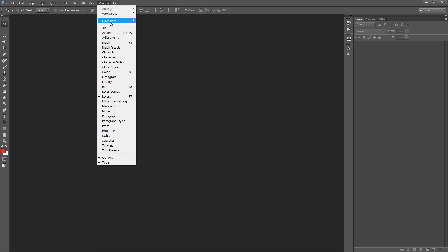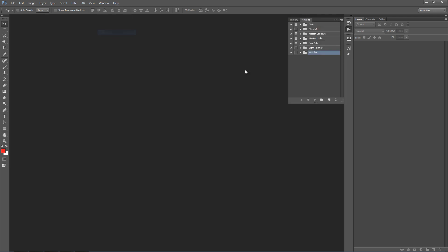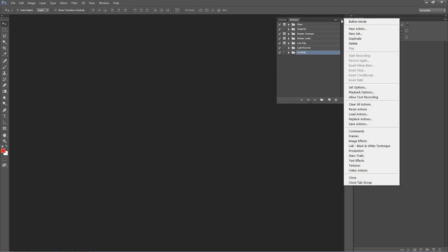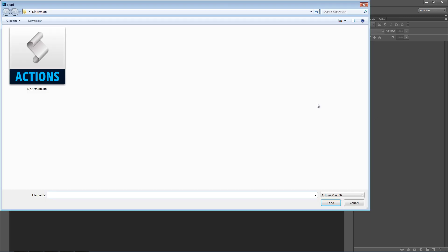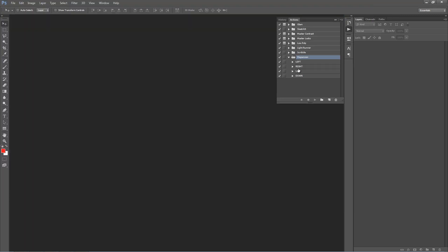Let's go to the window menu, select actions, and we want to load our actions. Click on the top right hand corner icon, scroll down to load actions and select the dispersion.atn file.